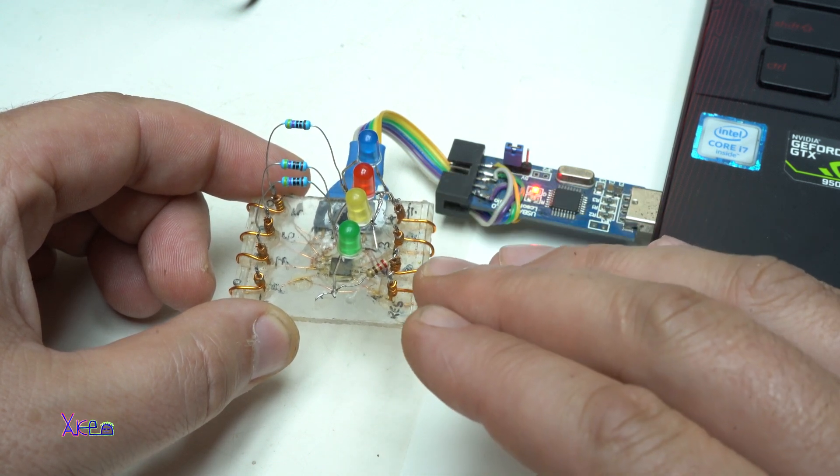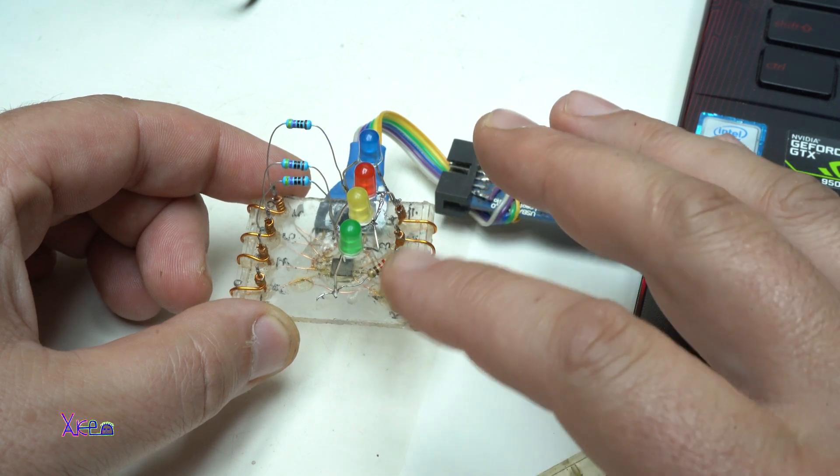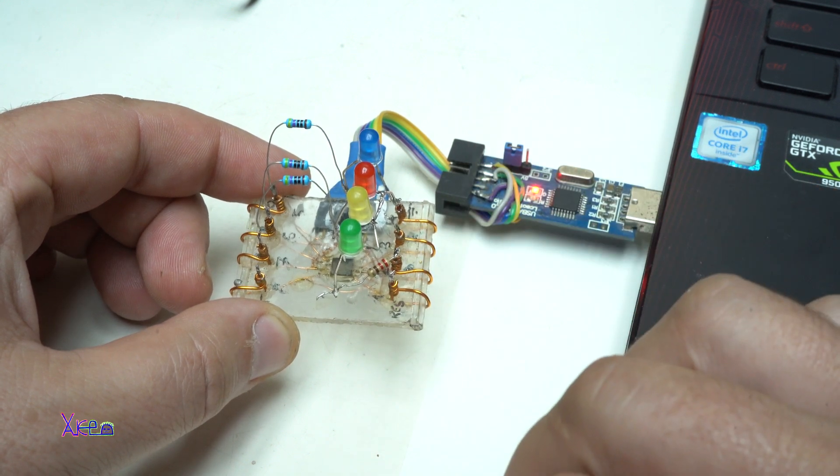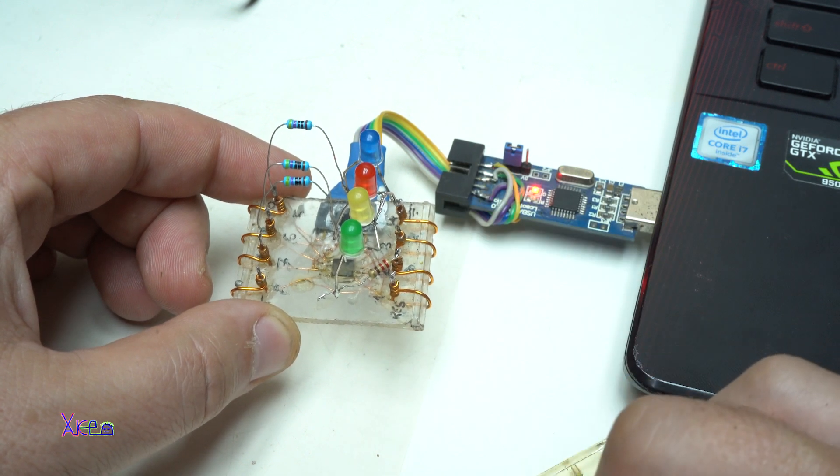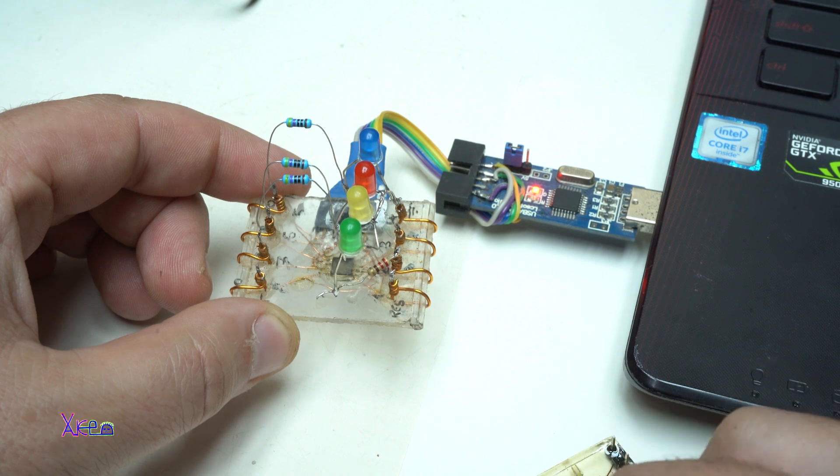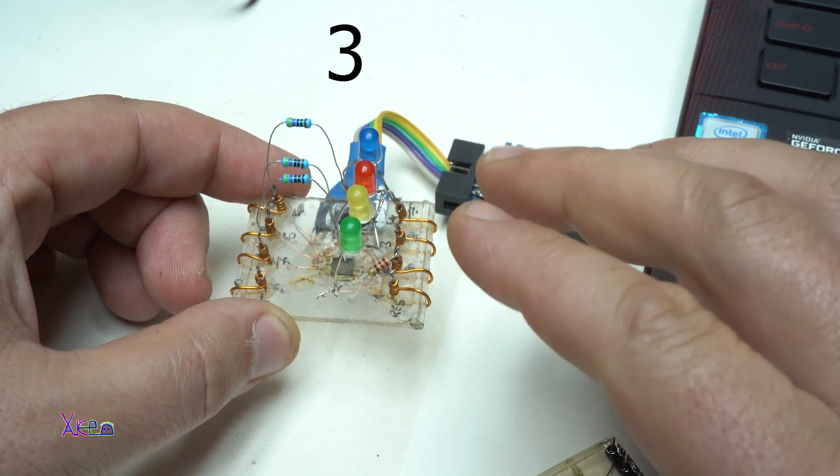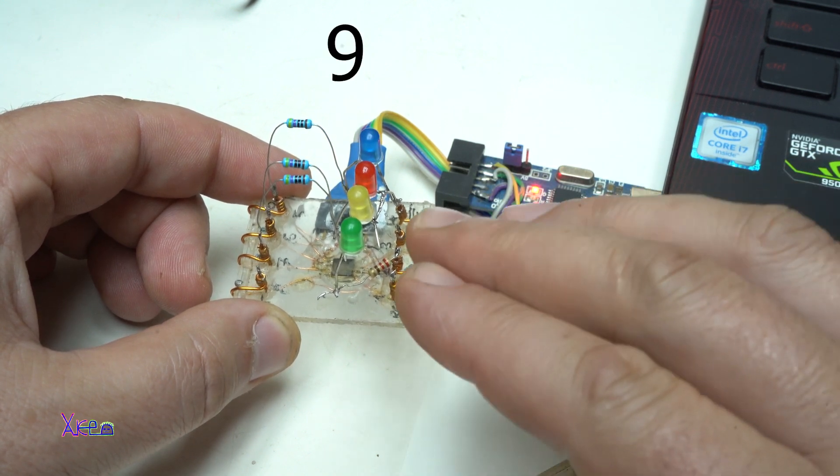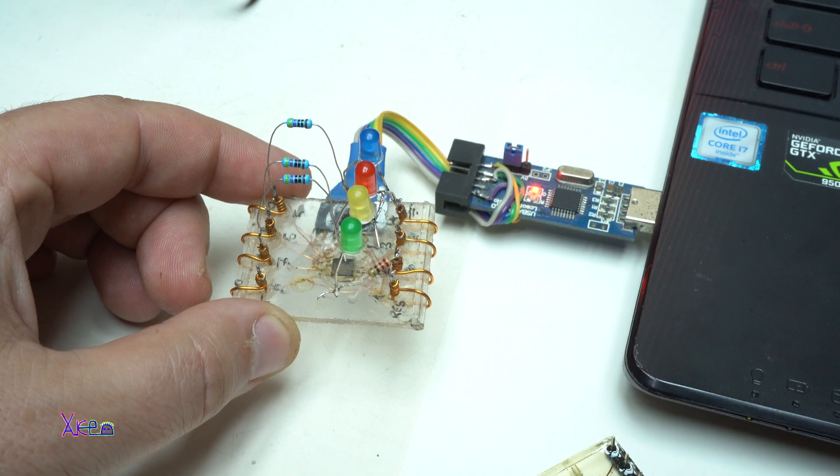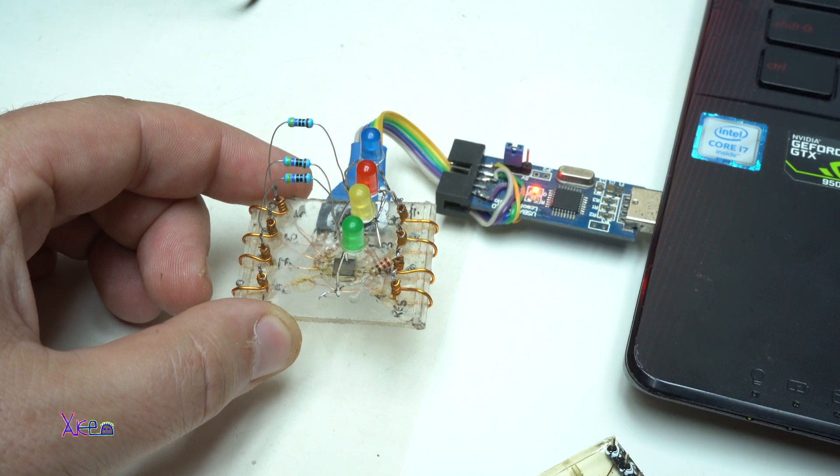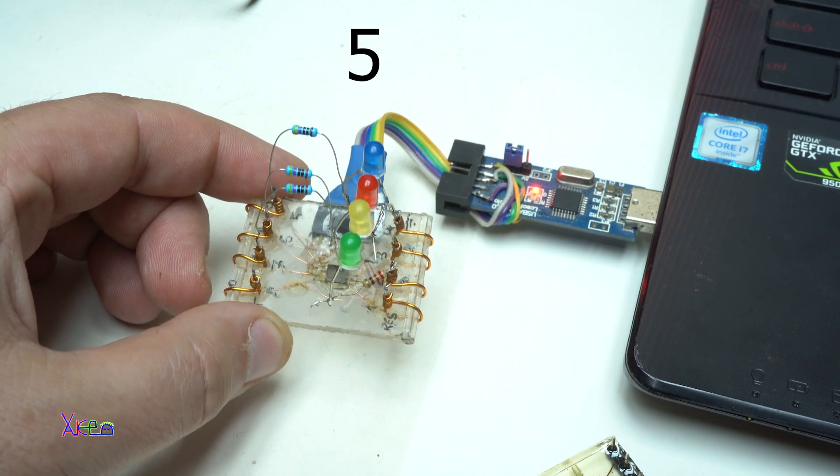Let's see what number it is generating. 1, 9, 3. 1, 9, 3. It's super fast. I can't get it. But you get the point.